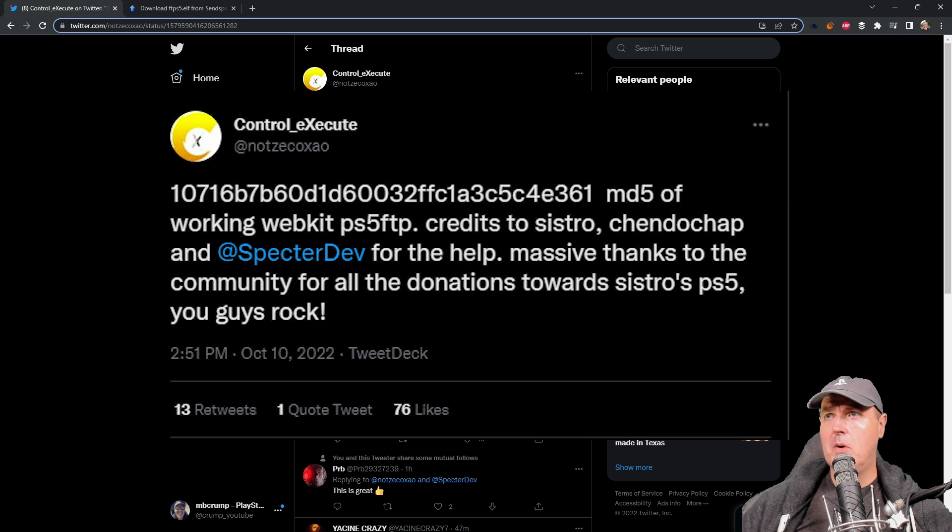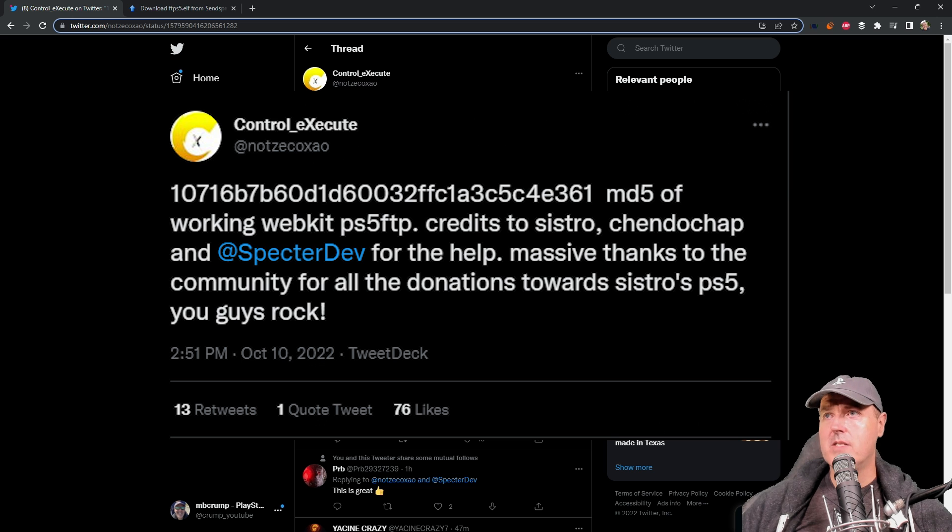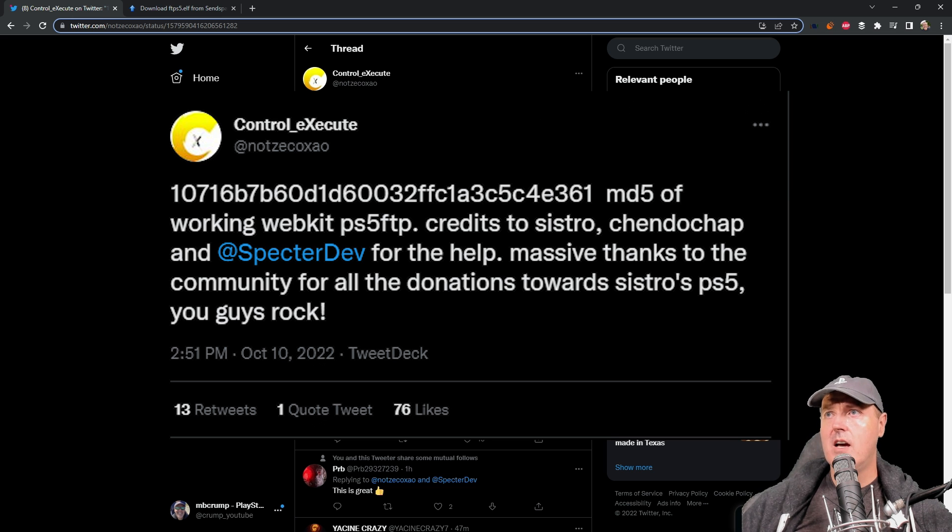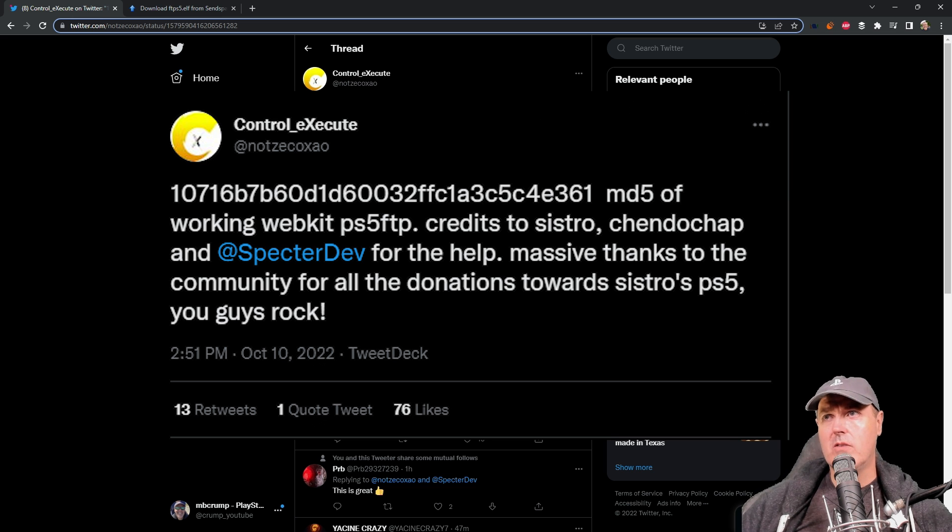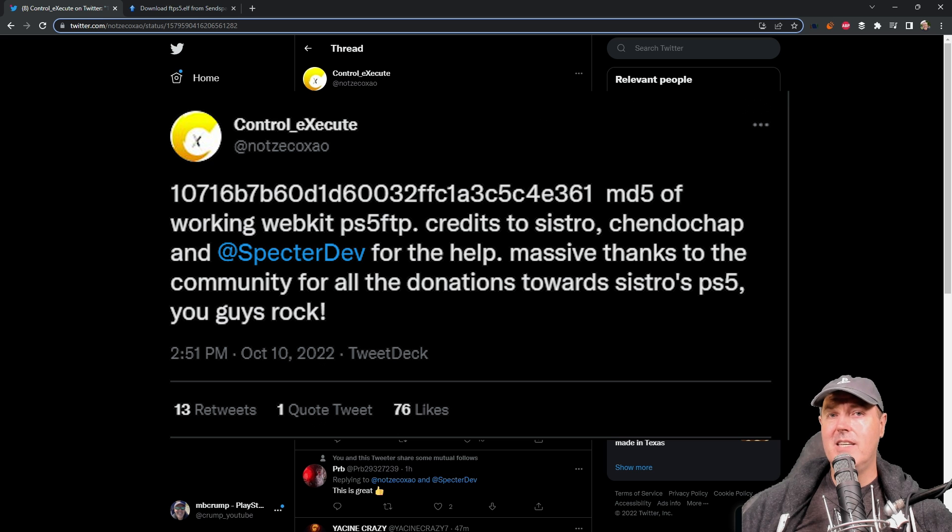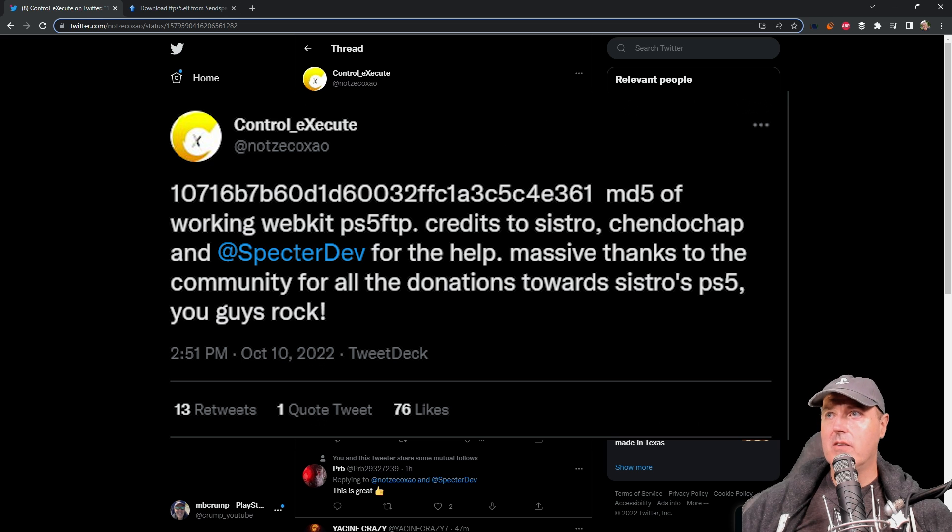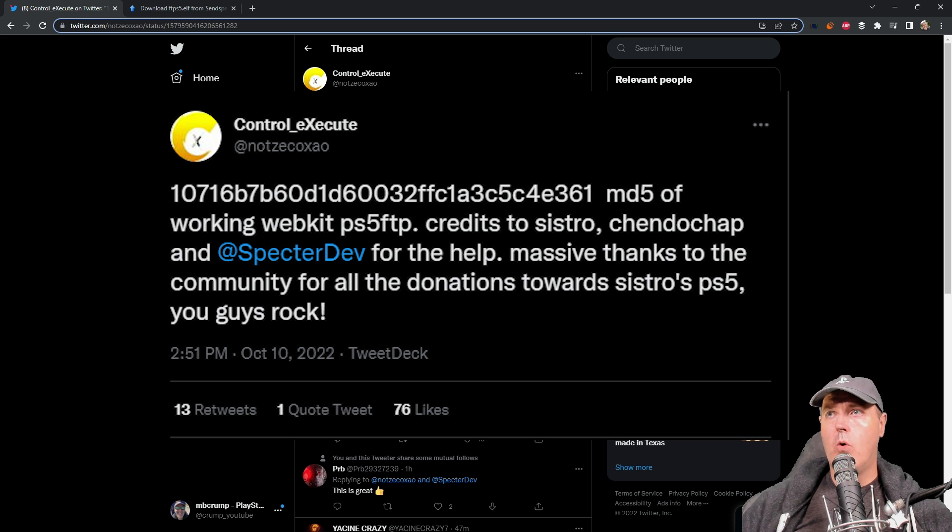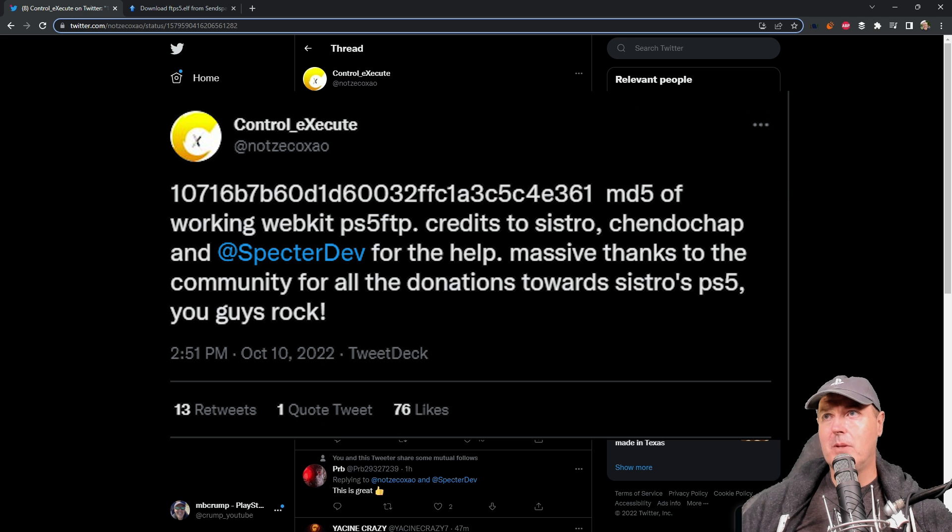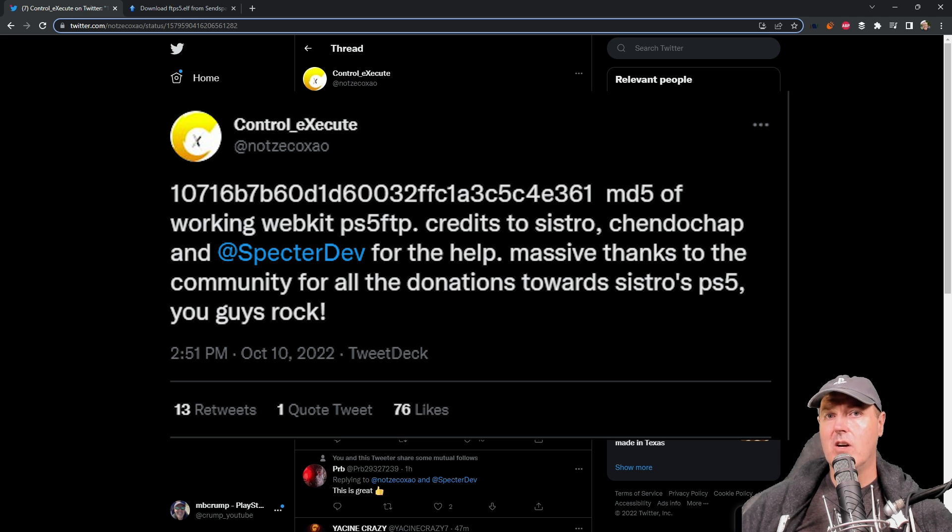Just a few moments ago we saw that there was a brand new release of the PS5 FTP server, but this time it is working with WebKit. Big applause to the team listed in the credits here for getting this elf file to work with the PlayStation 5 to give us an FTP server.